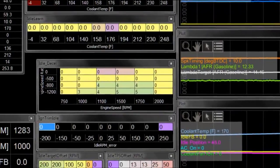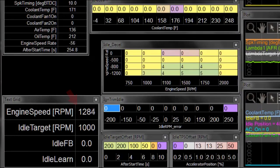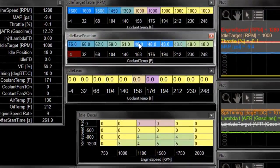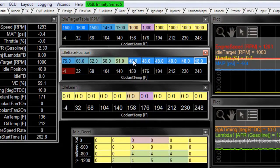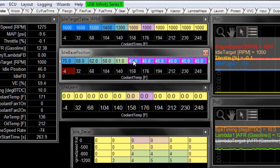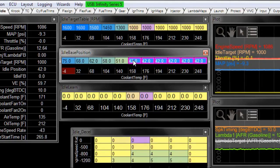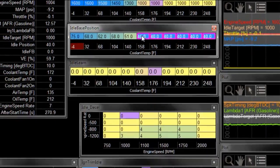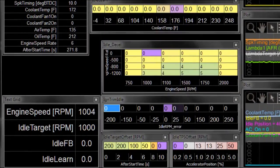Notice that the engine RPM went up because our feedback was previously negative in order to get the RPM down to the target. So I'm going to make some changes to the base idle position right now in order to get us back closer to the idle target.